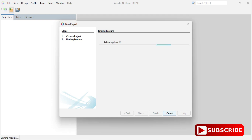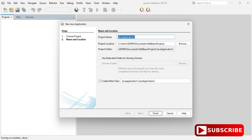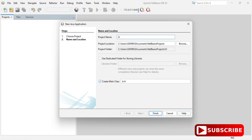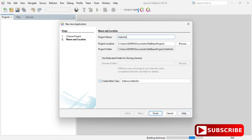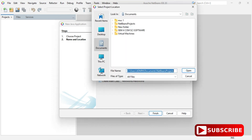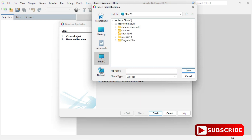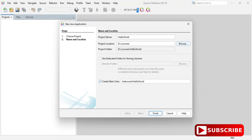Once finding feature is done, it asks for a project name. I am giving the project name 'HelloWorld'. Next is the location — where you wish to save your project. Click the 'Browse' button and select the folder where you want to save it. I'm selecting a folder called 'CS Corner' and clicking 'Open'.